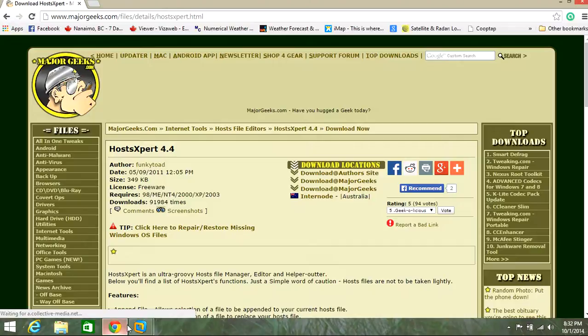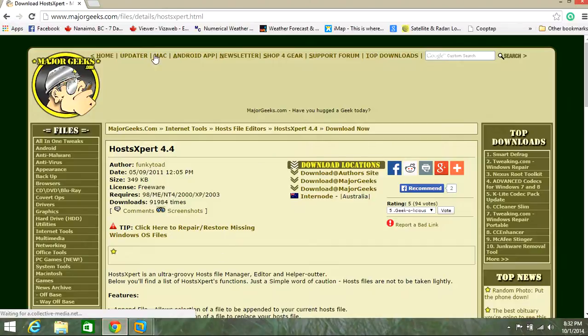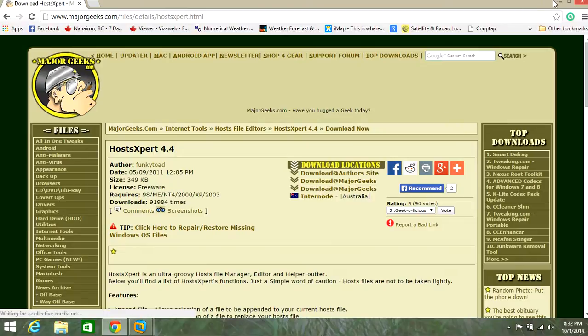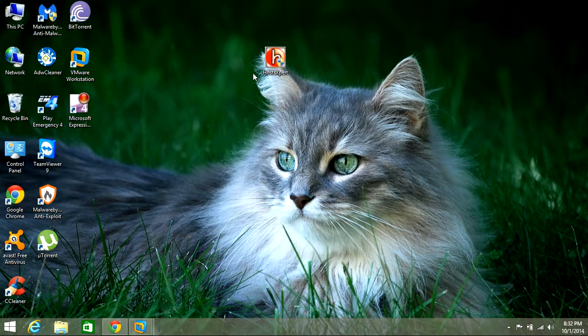However, if you can get your browser open and you can get to this website here, I'm going to leave you a link in the description box, so you can go ahead and download a copy of HostExpert.